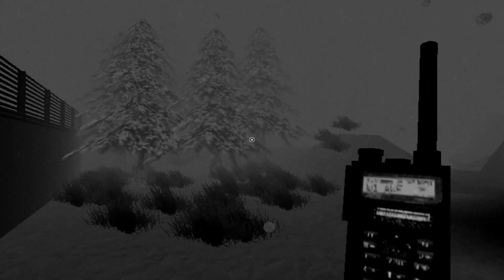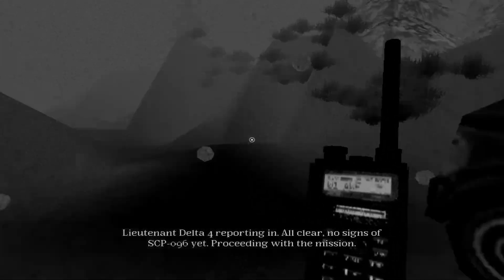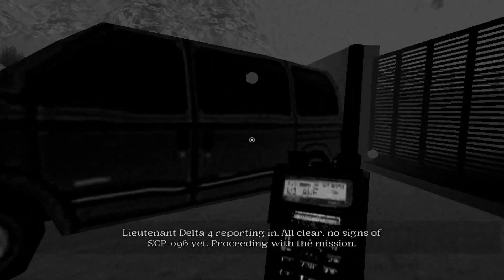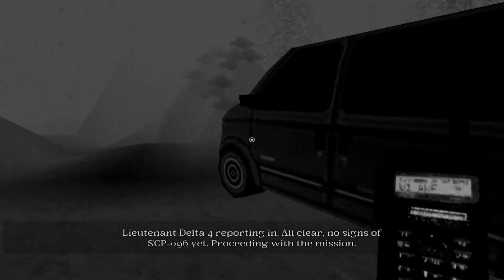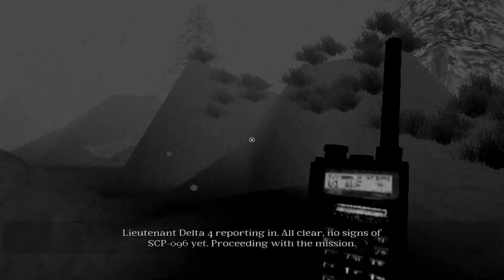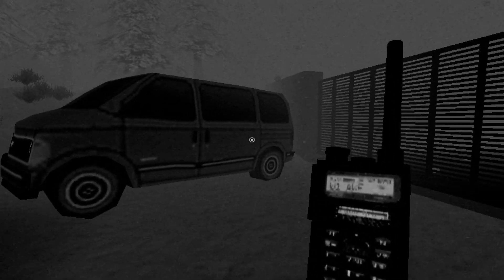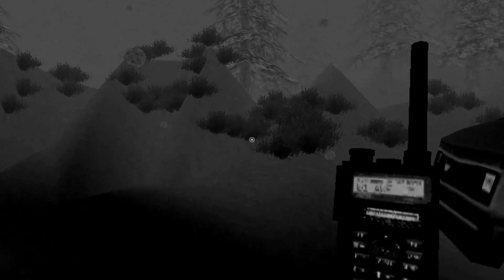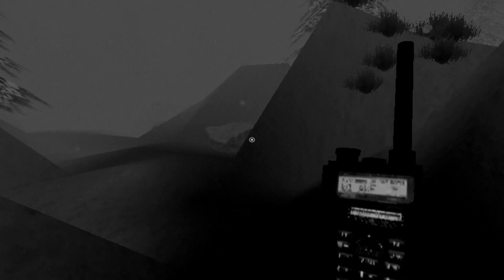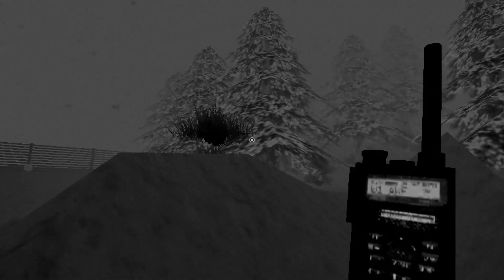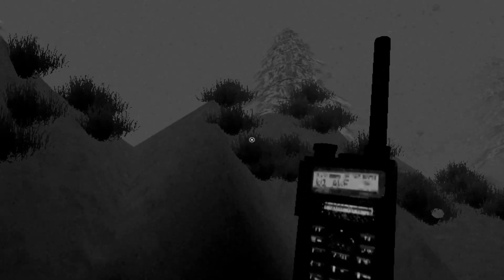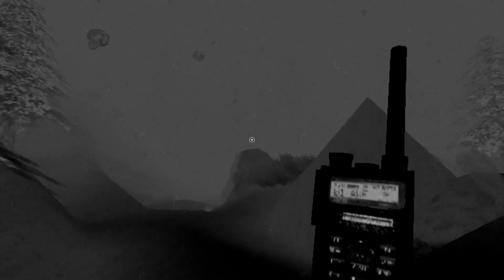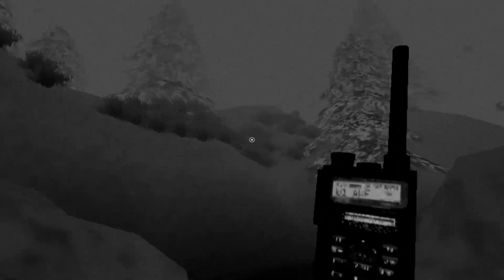Are you seriously sending one guy? Lieutenant, Delta IV reporting in. All clear. No signs of SCP-096 yet. There's nothing anywhere. I got my radio. I guess I have scramble goggles. How do I... Yeah, there's no jump. There's no sprint. I'm really liking this aesthetic though. It's like an old horror movie. PlayStation 1 with black and white. Pretty cool.